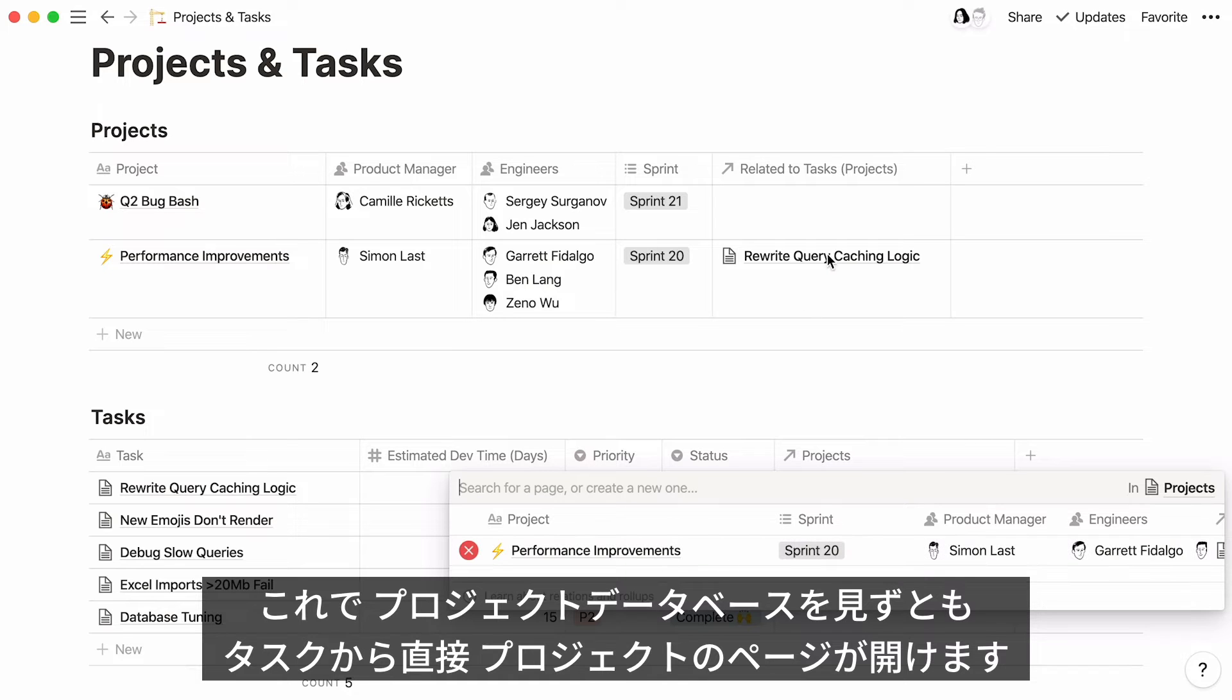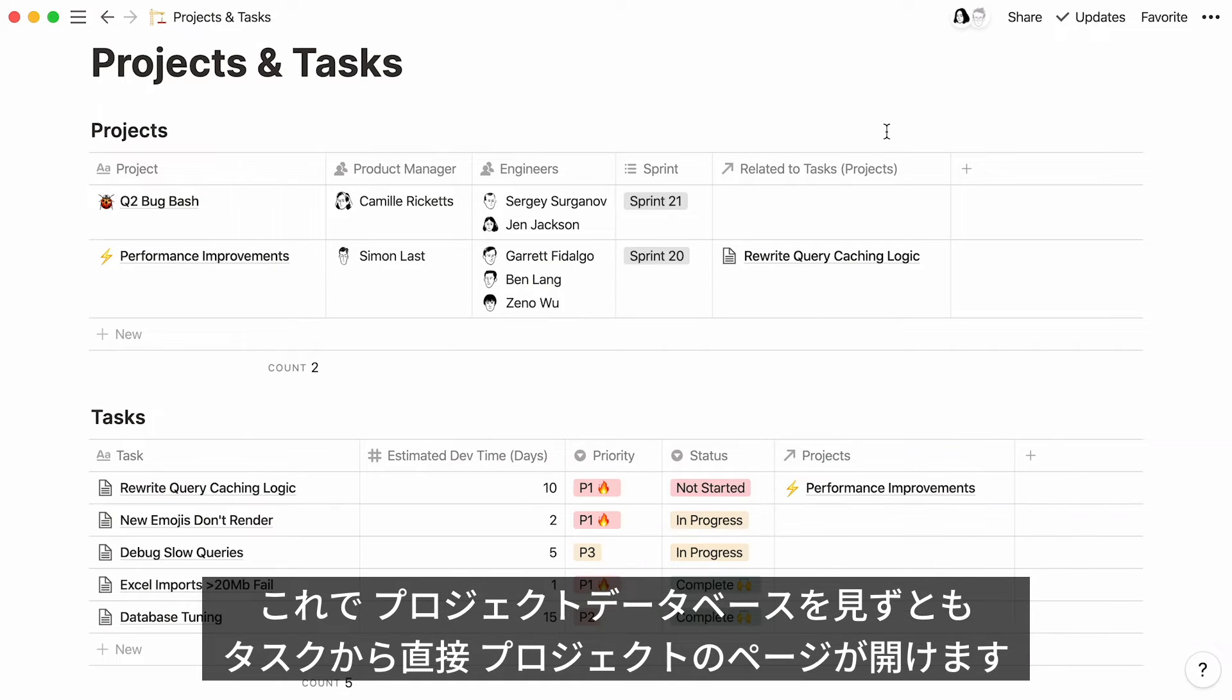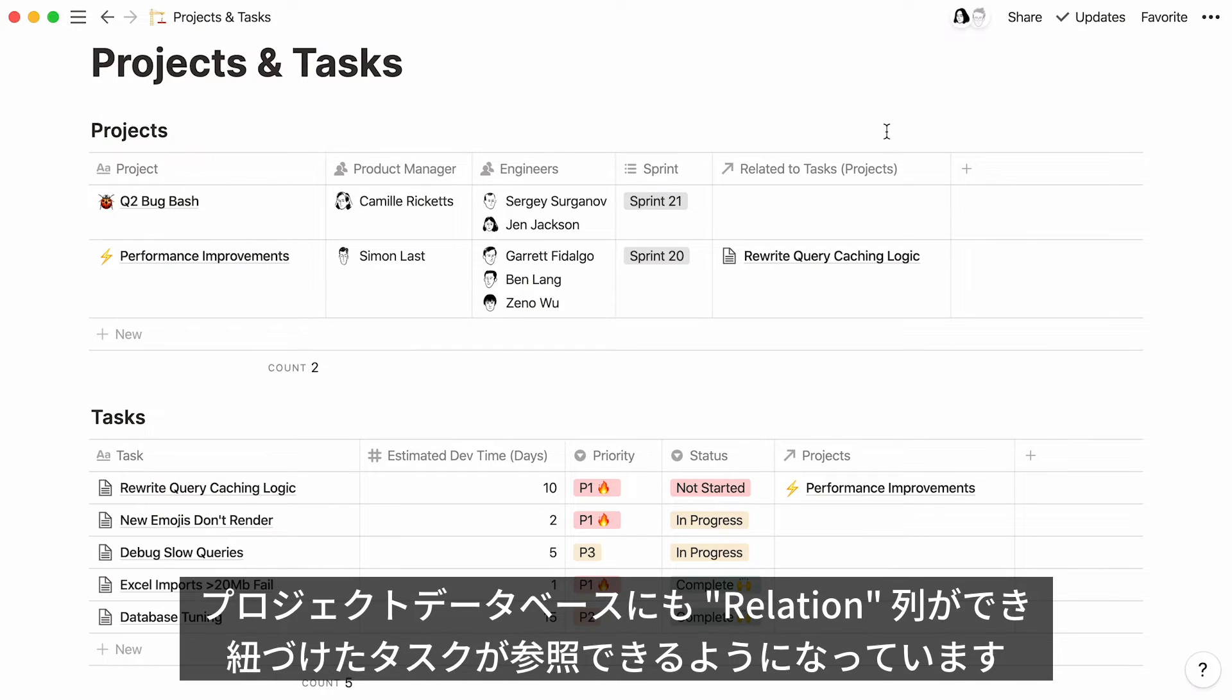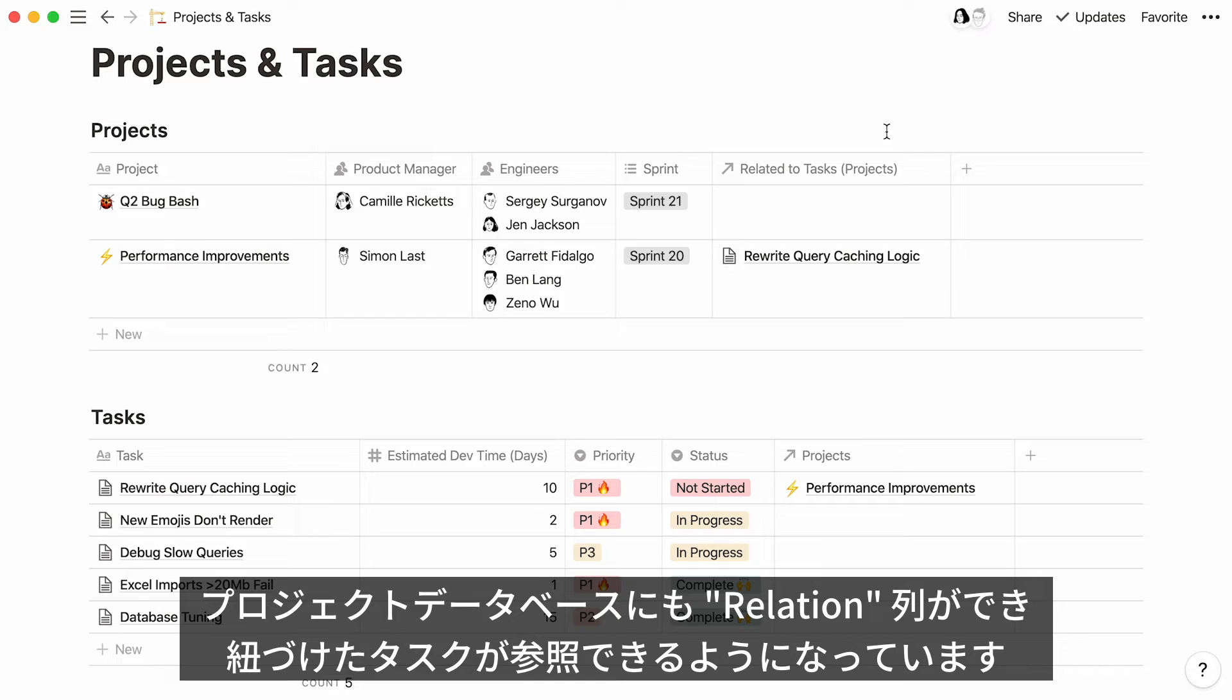There's no need to go to the other database to find it. Every time you link two databases to each other, the changes show up in both databases. You'll see that a new relations column was automatically added to the project's database, where you can also find the task page we just linked.